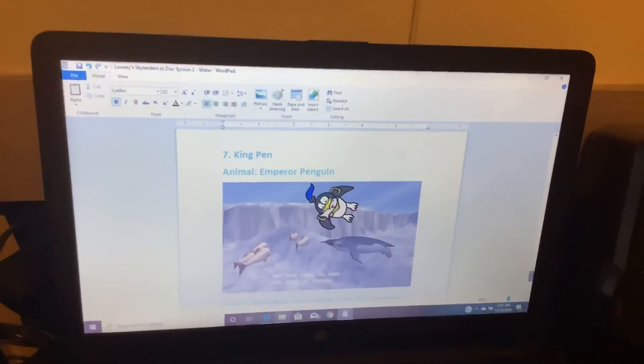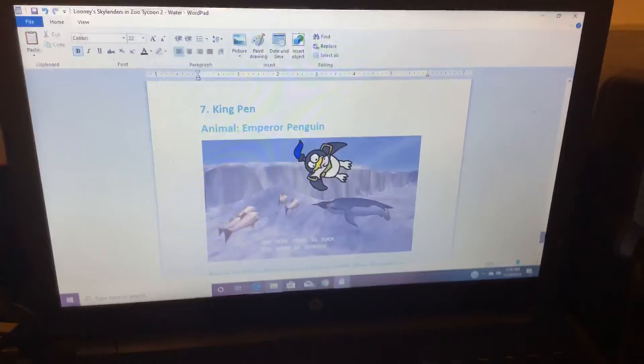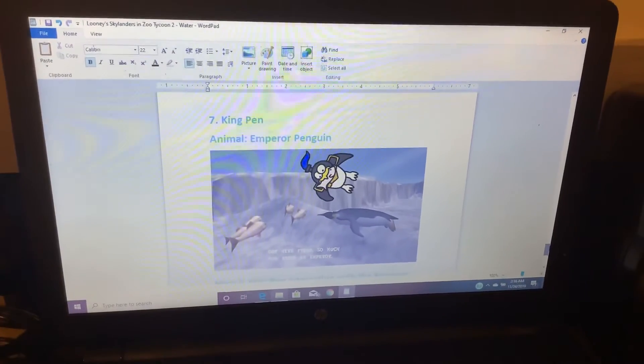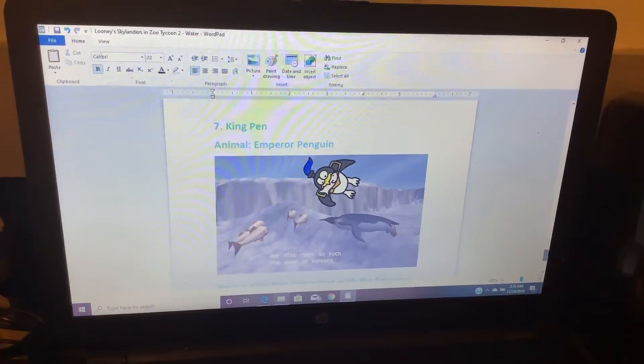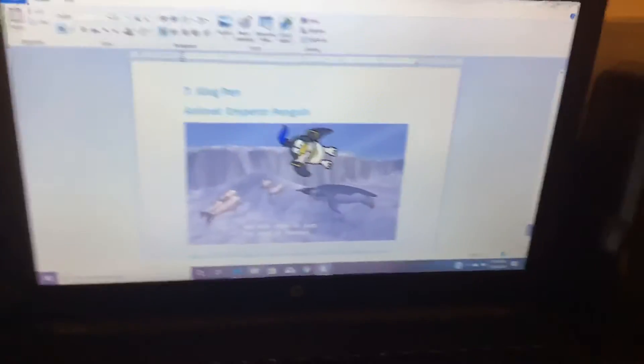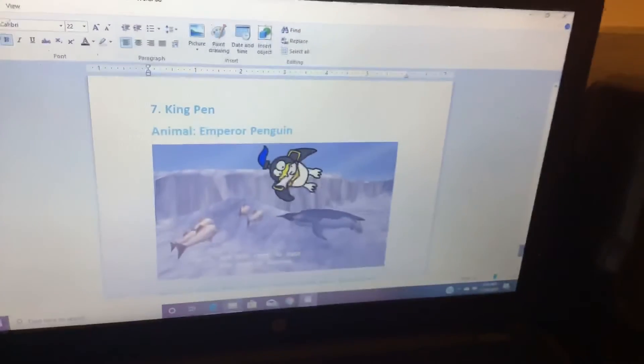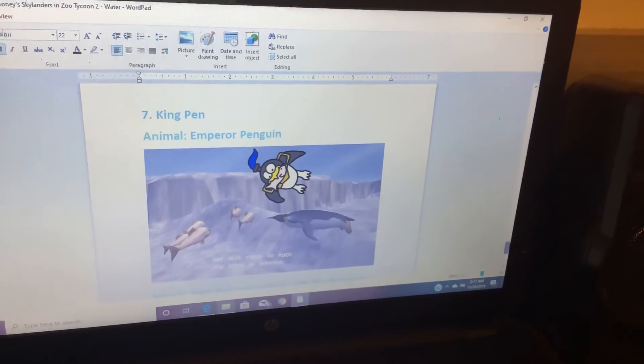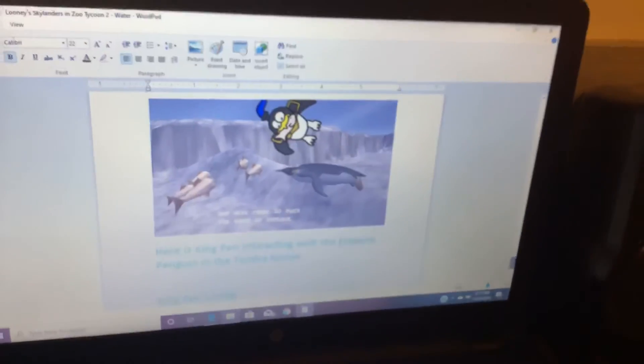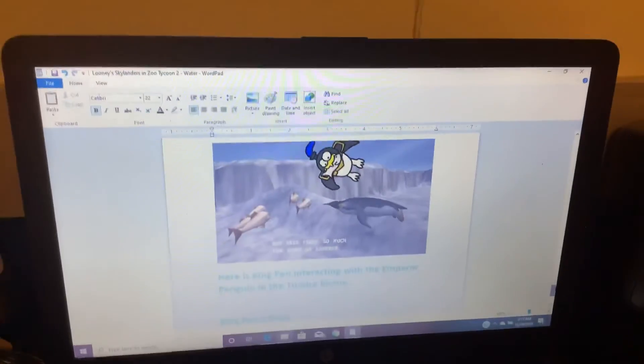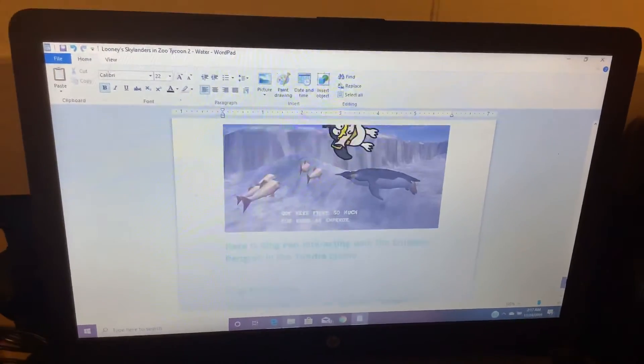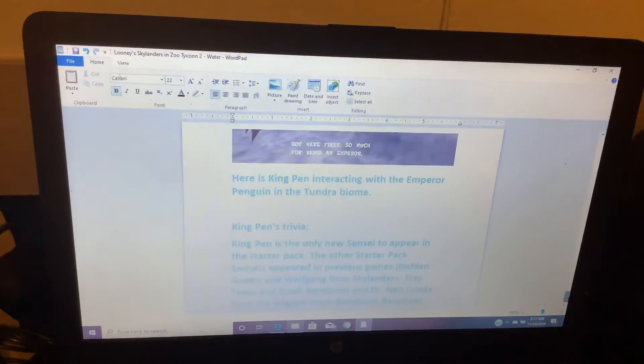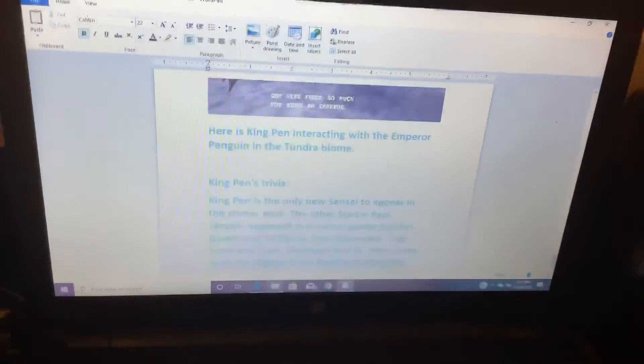Number 7. Kingpin. Animal: Emperor Penguin. Got here first! So much for being an emperor! Here is Kingpin interacting with the Emperor Penguin in a tundra biome.